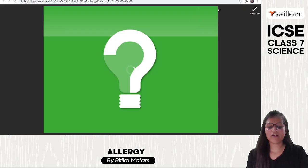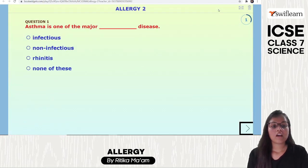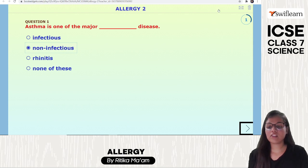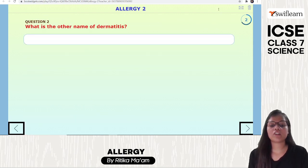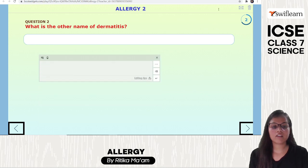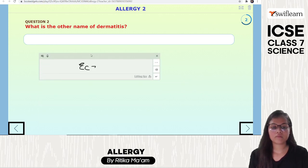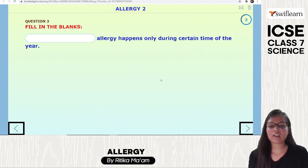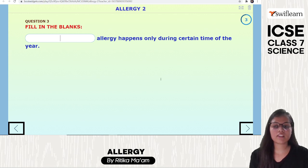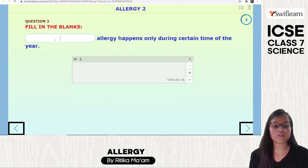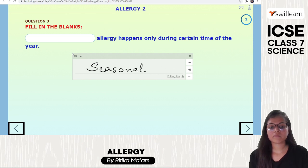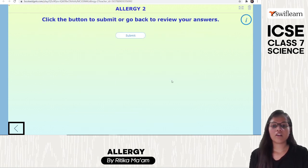Let's do an activity to see what we have learned. Asthma is one of the major non-infectious diseases. The other name for dermatitis is eczema. An allergy that happens only during a certain time of year is called seasonal allergy.